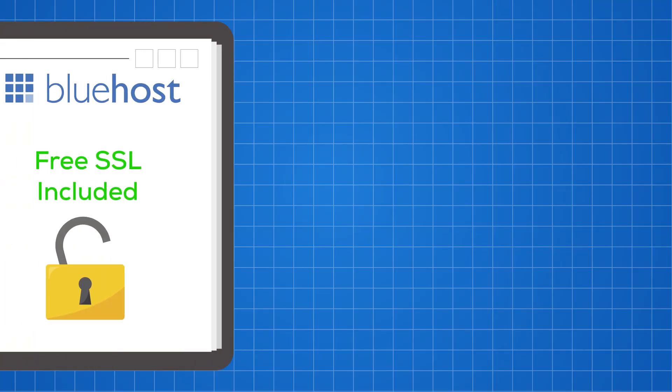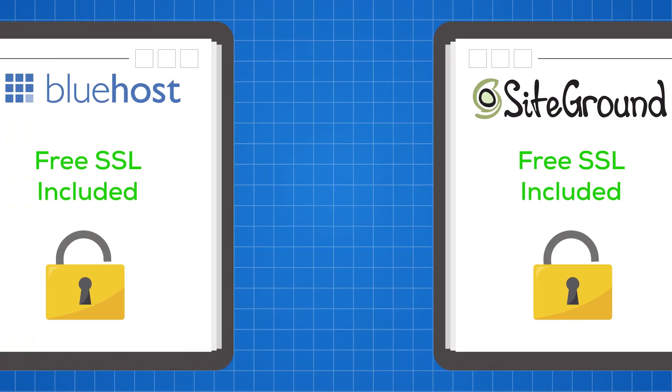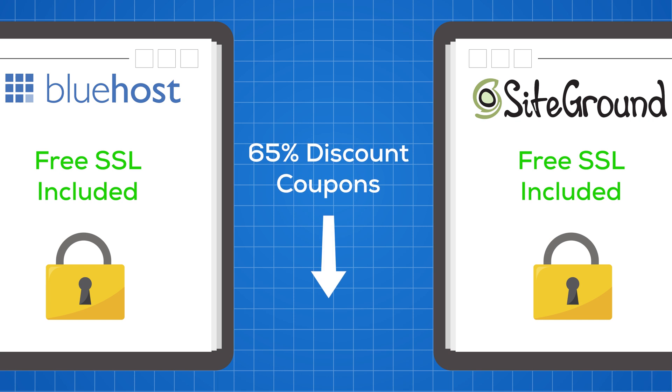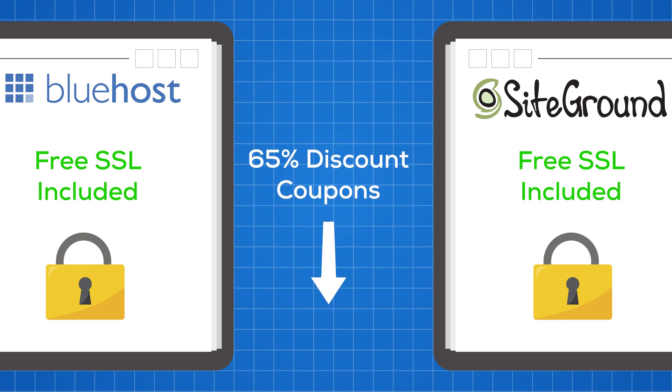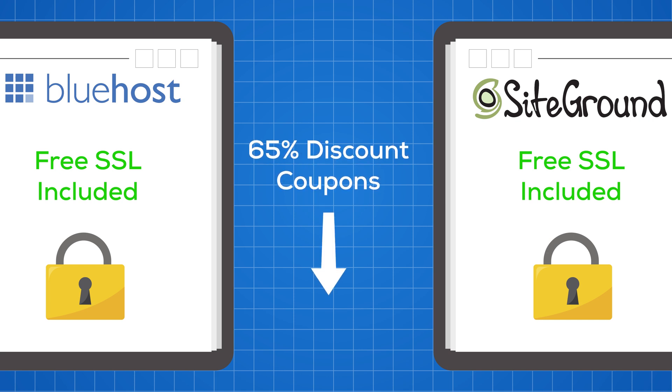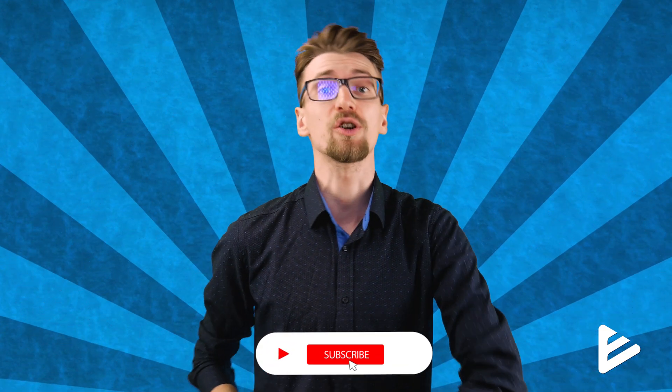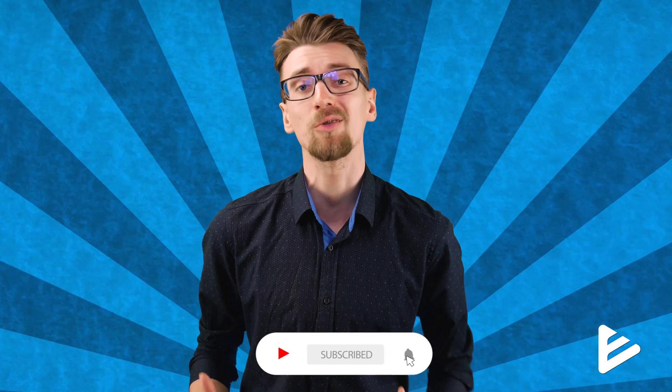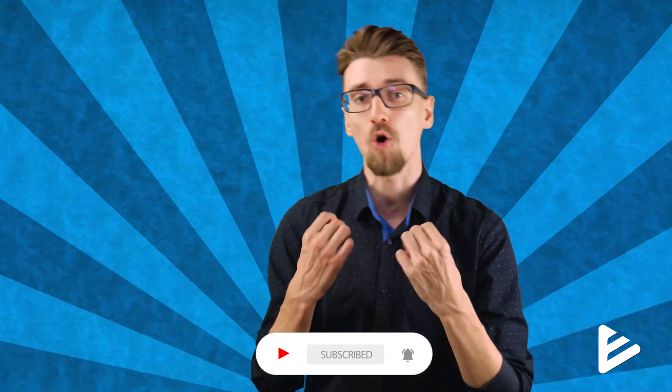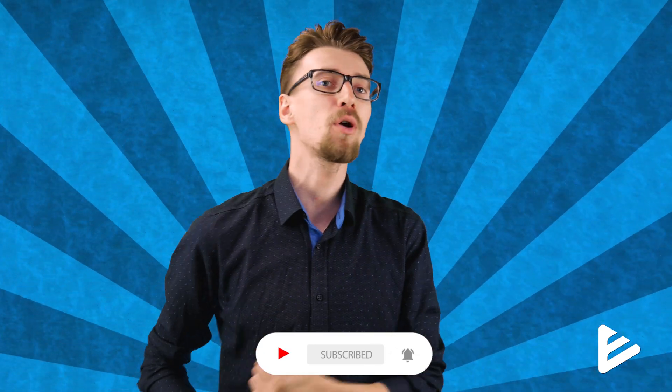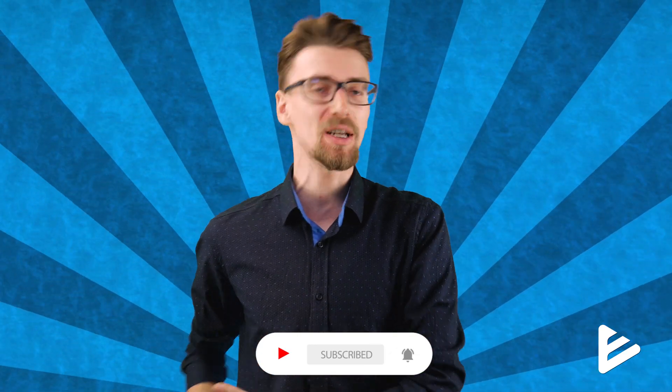And if you don't want for this to happen, simply use a web hosting provider that gives automatic free SSL certificates, like Bluehost and SiteGround. I'll leave discount coupons for these providers in the description down below. If you found this tutorial useful, consider subscribing because my channel is all about web hosting and website-related tutorials. Also, if you're having any troubles with this, feel free to leave a comment down below. I'll try to answer and help you out the best I can. As always, good luck making your websites and I'll see you in the next video.